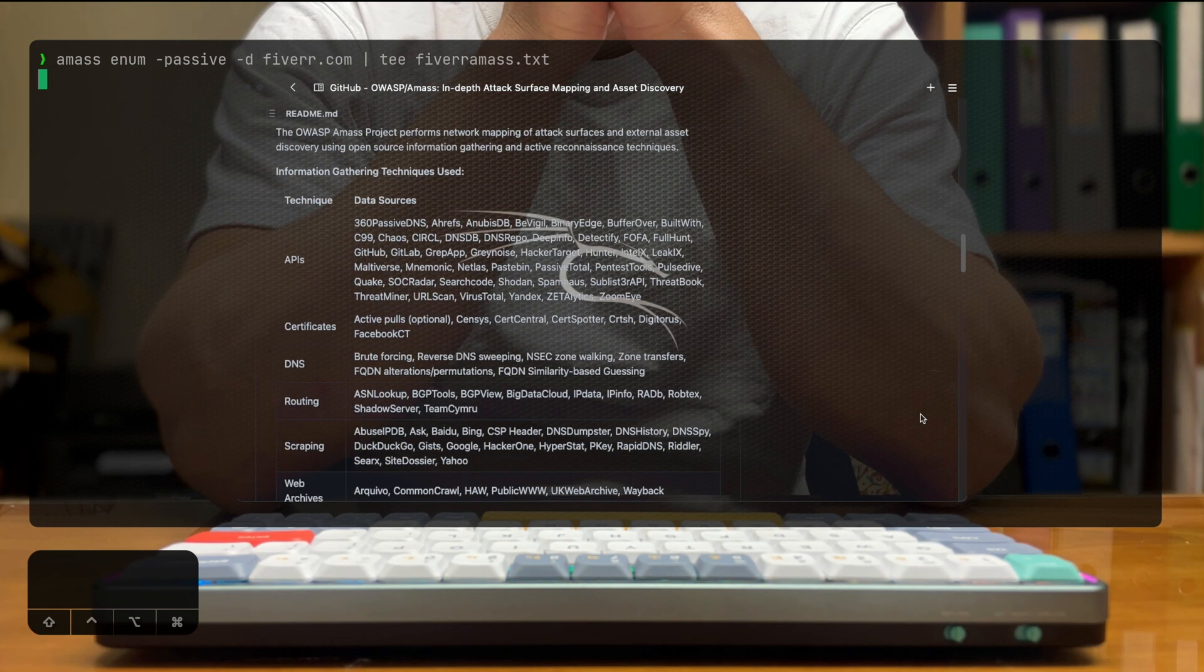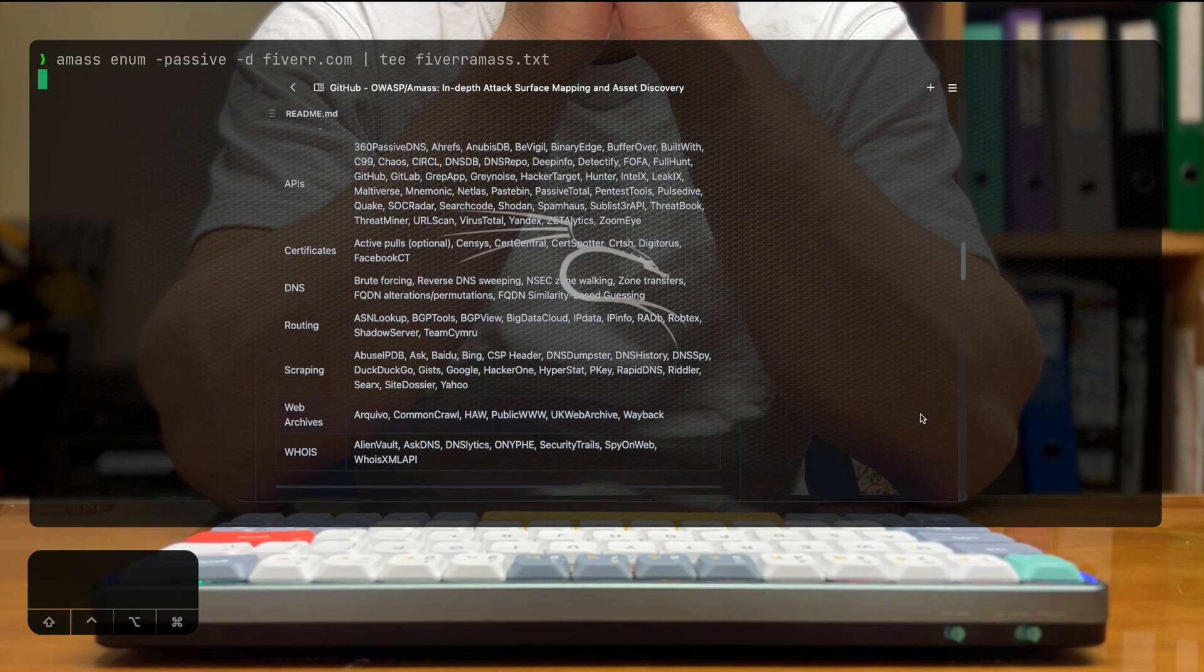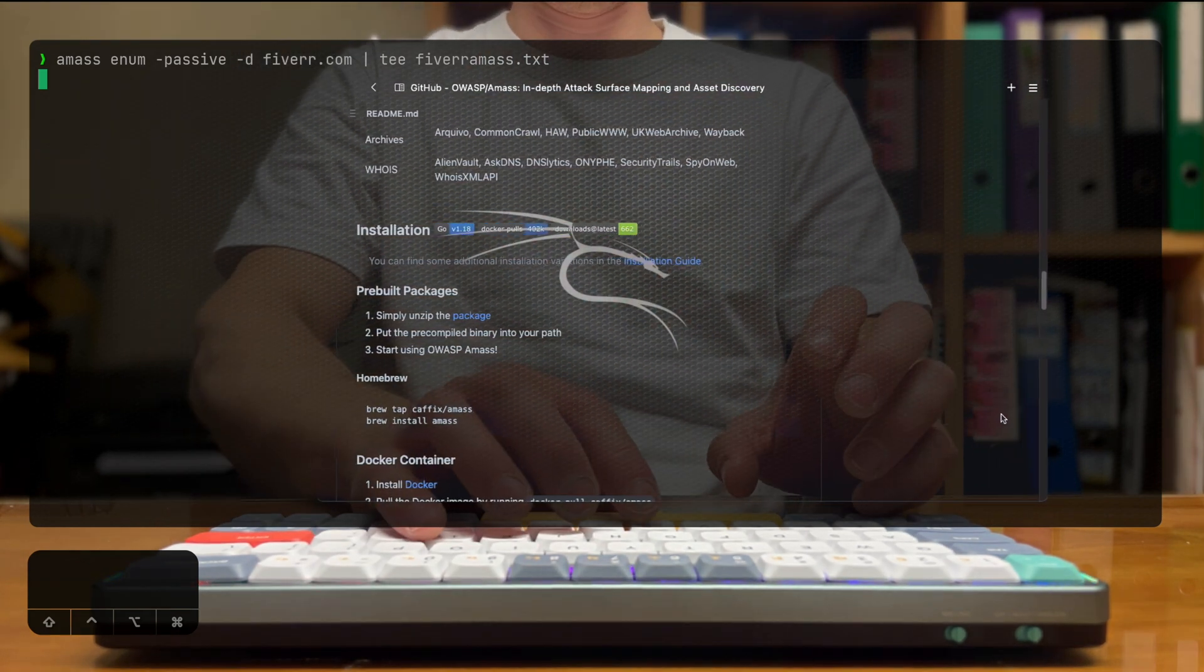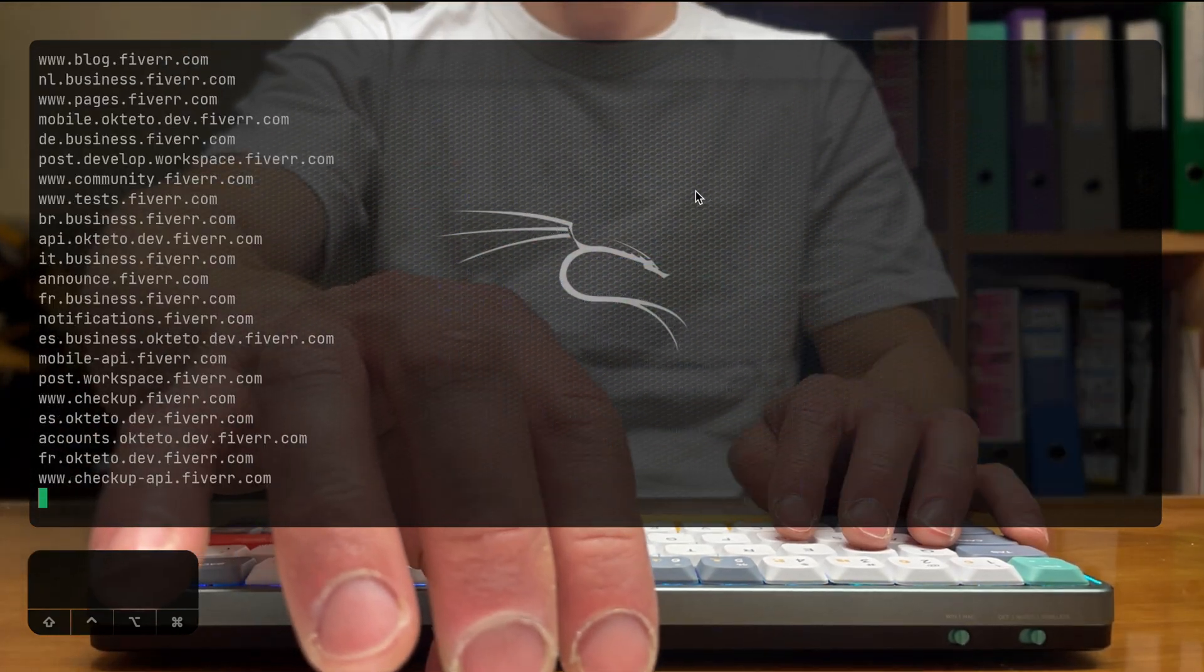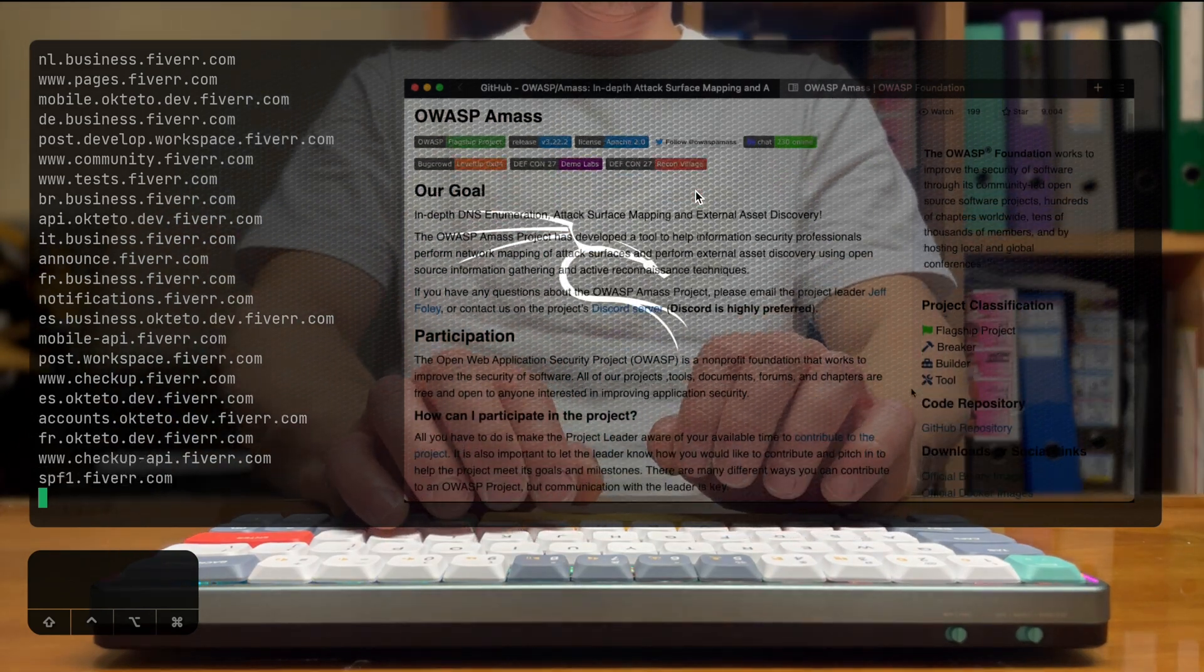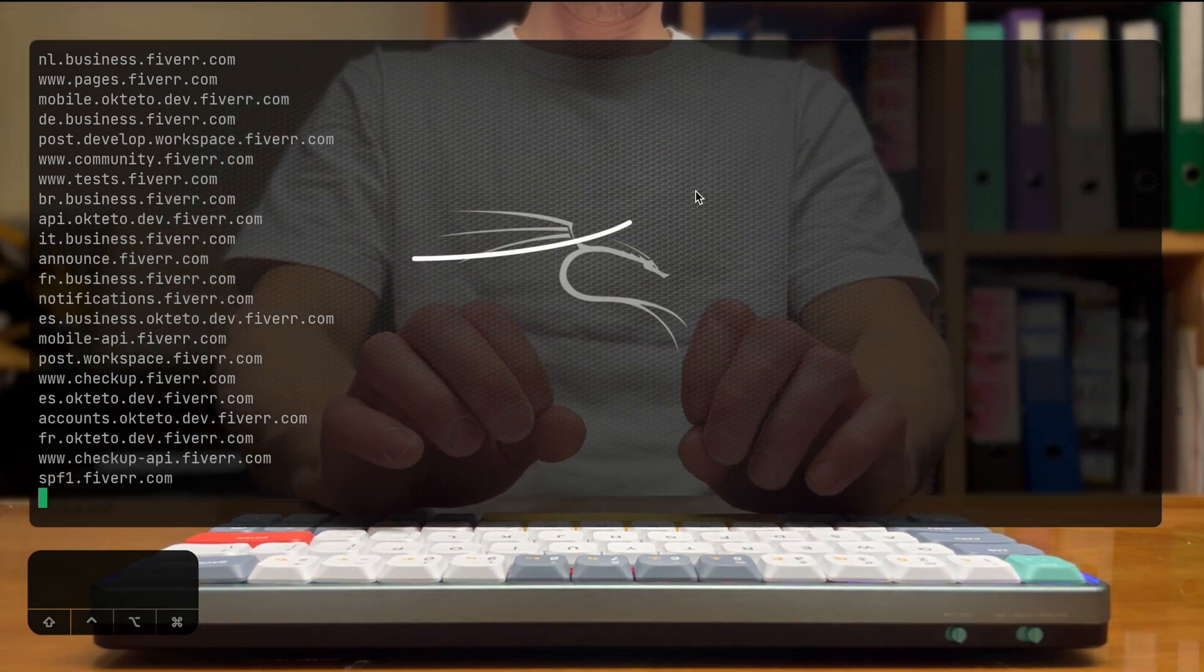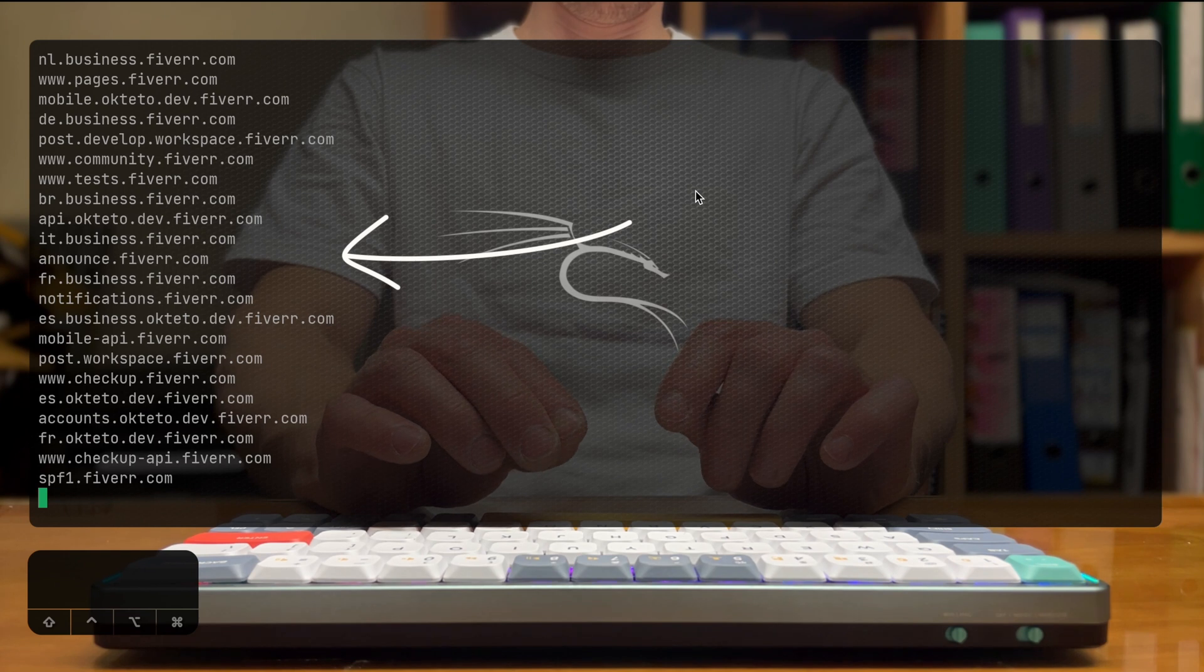And what it means by that is that there are different APIs and sources that it's reading from all around the internet, and it can collect different types of data. This starts from certificates, where we're getting the data that you can see now on the screen.